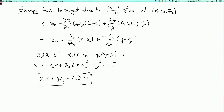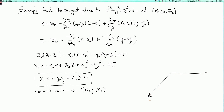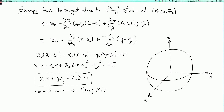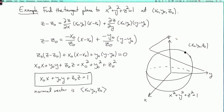Notice that this equation tells us that a normal vector to the plane is (x0, y0, z0) — that's the point we started with. So let's draw the picture and see what's going on. Here's the sphere x squared plus y squared plus z squared equals one, and here's a point x0, y0, z0. Here's the tangent plane at that point. If we think of x0, y0, z0 as a vector — the vector from the origin to that point on the sphere — what we're saying is that this vector is perpendicular to the tangent plane to the sphere at that point, which looks right on the picture.